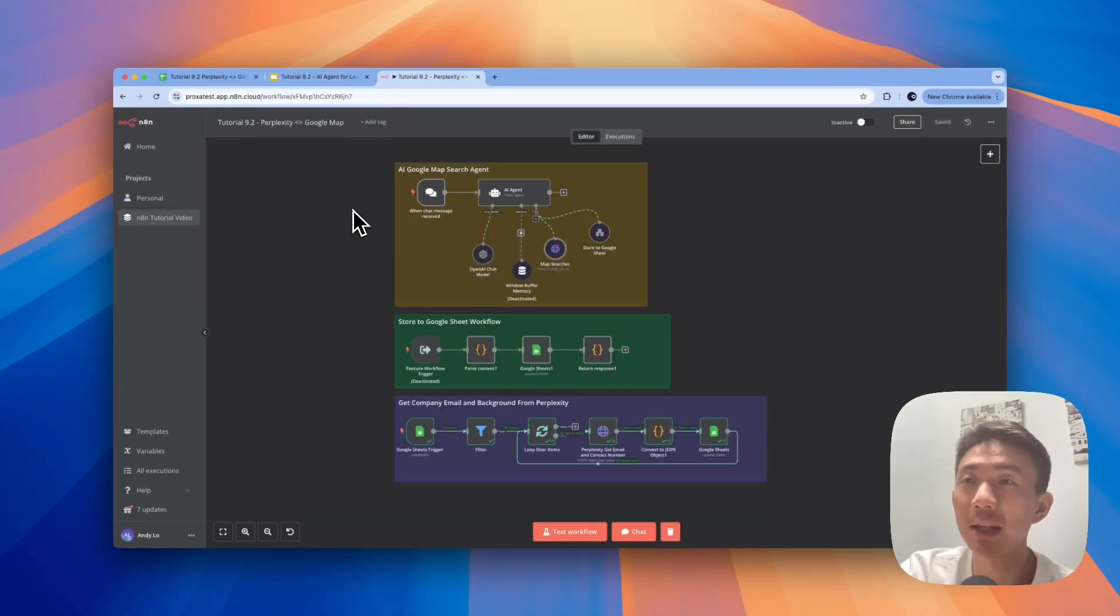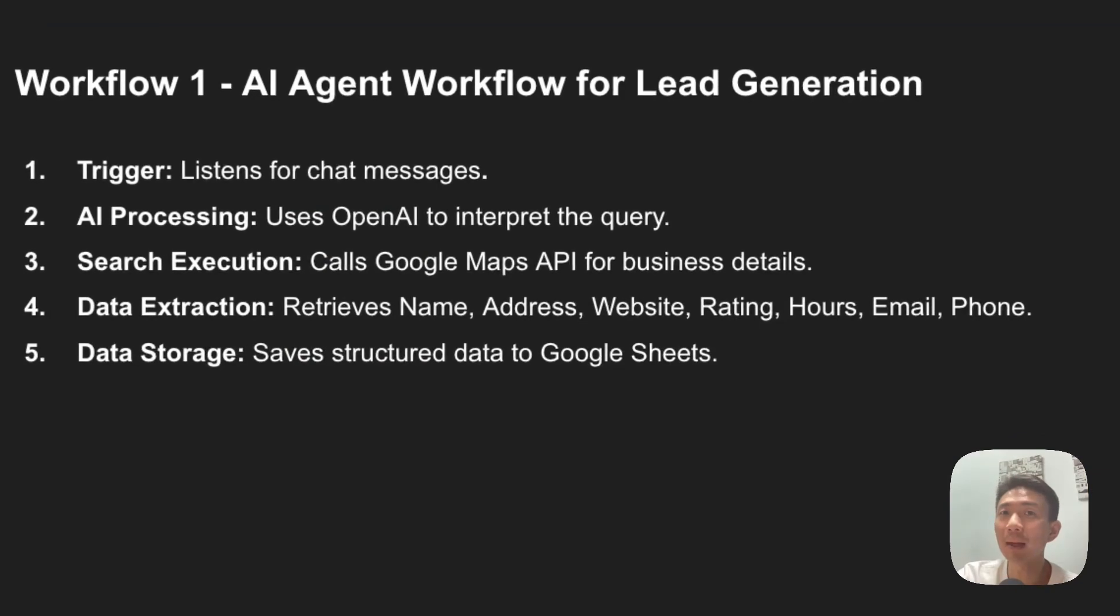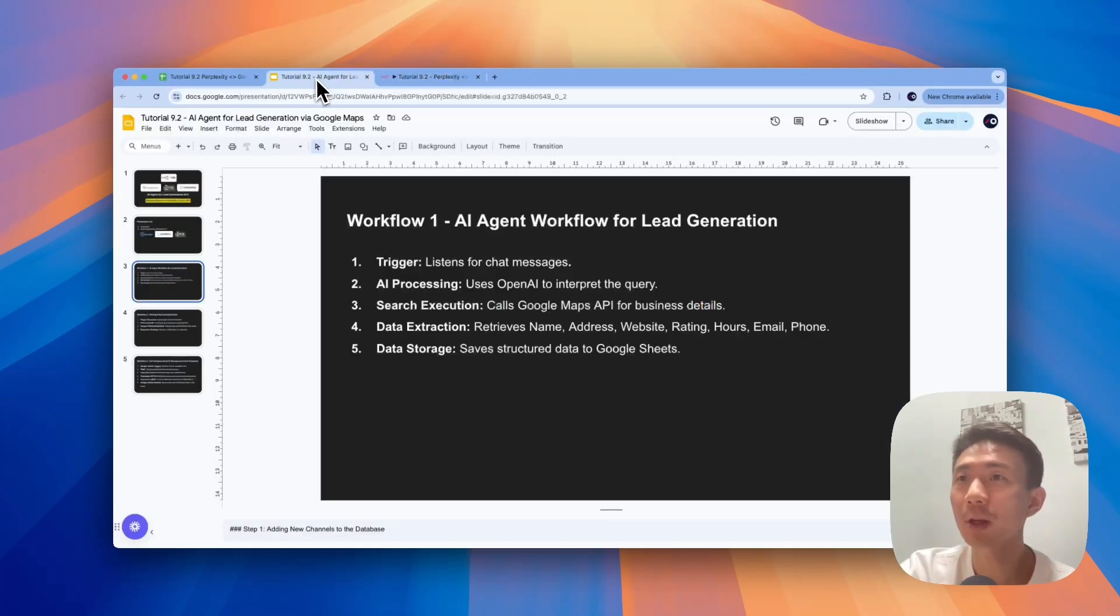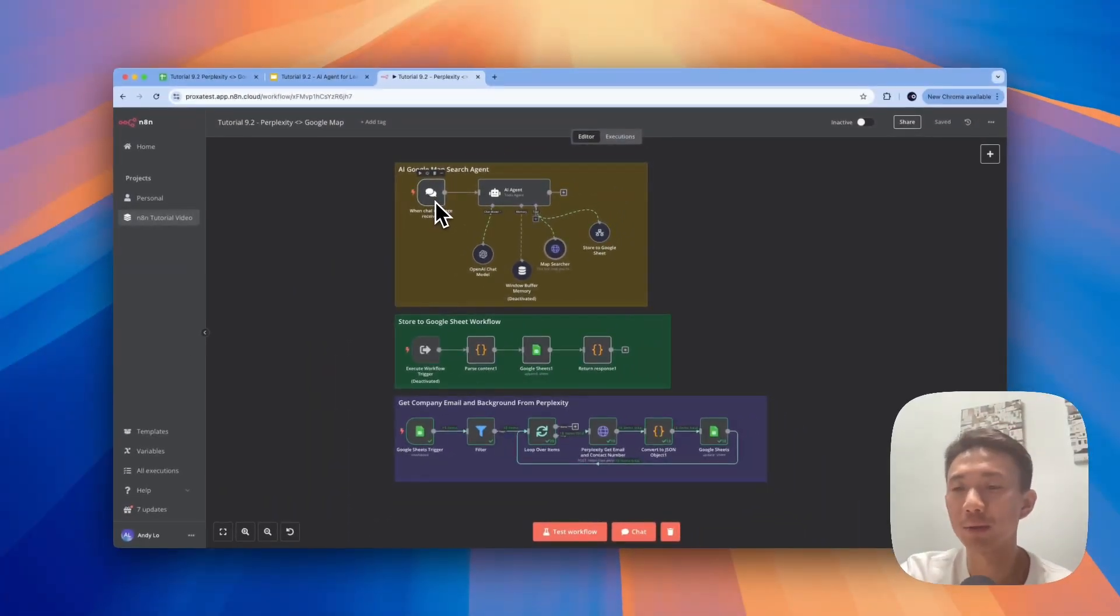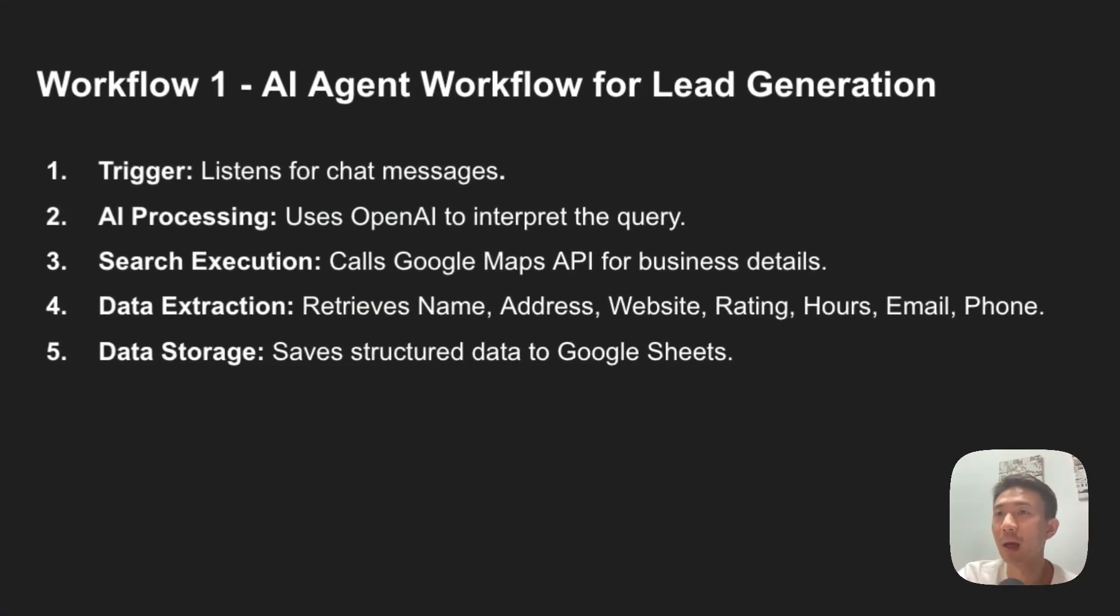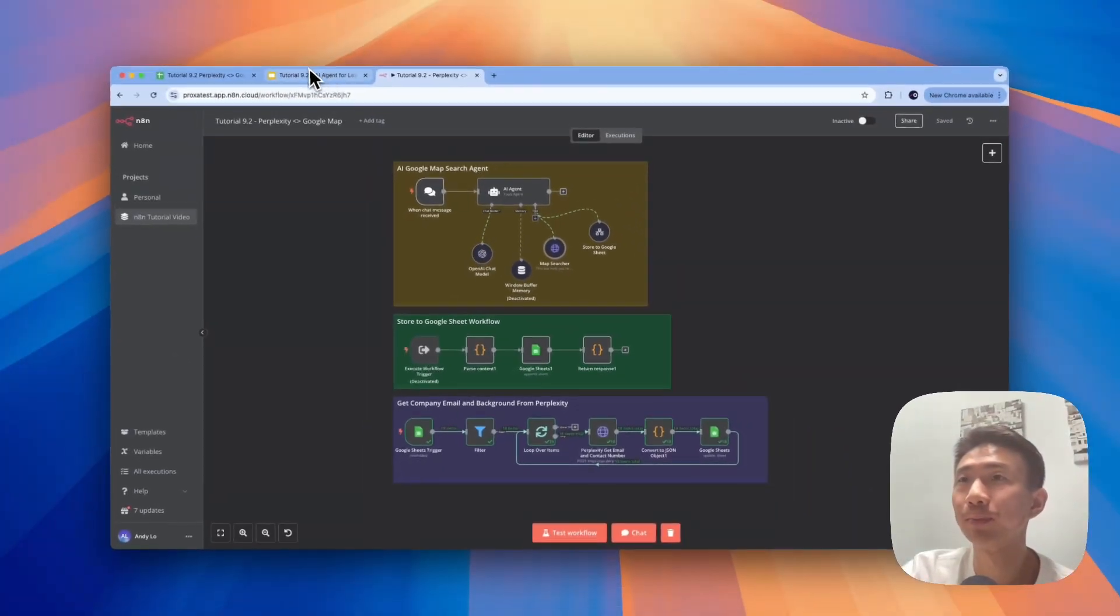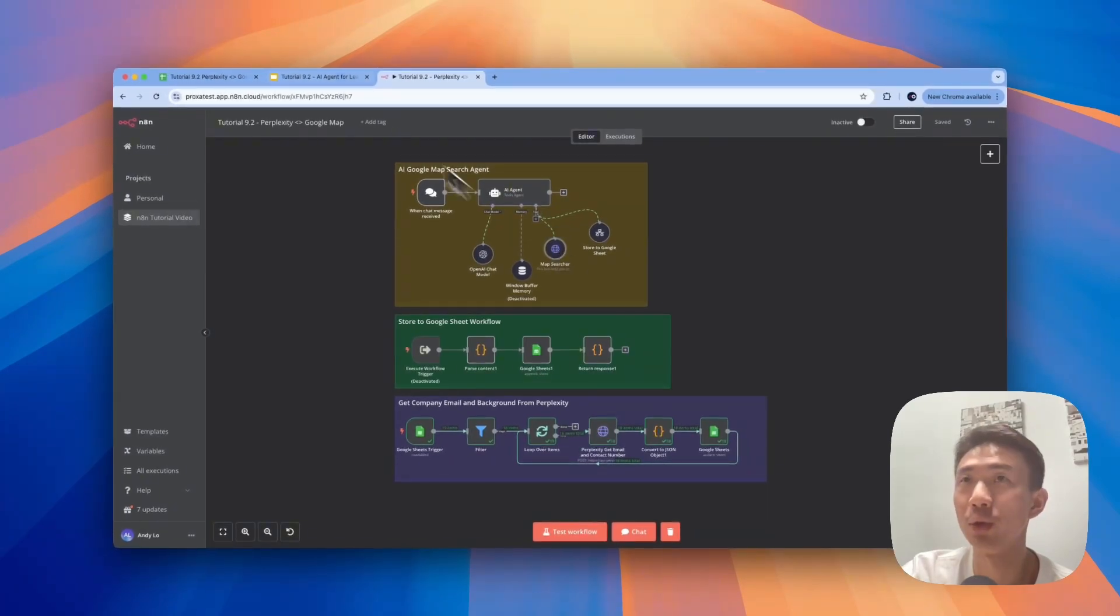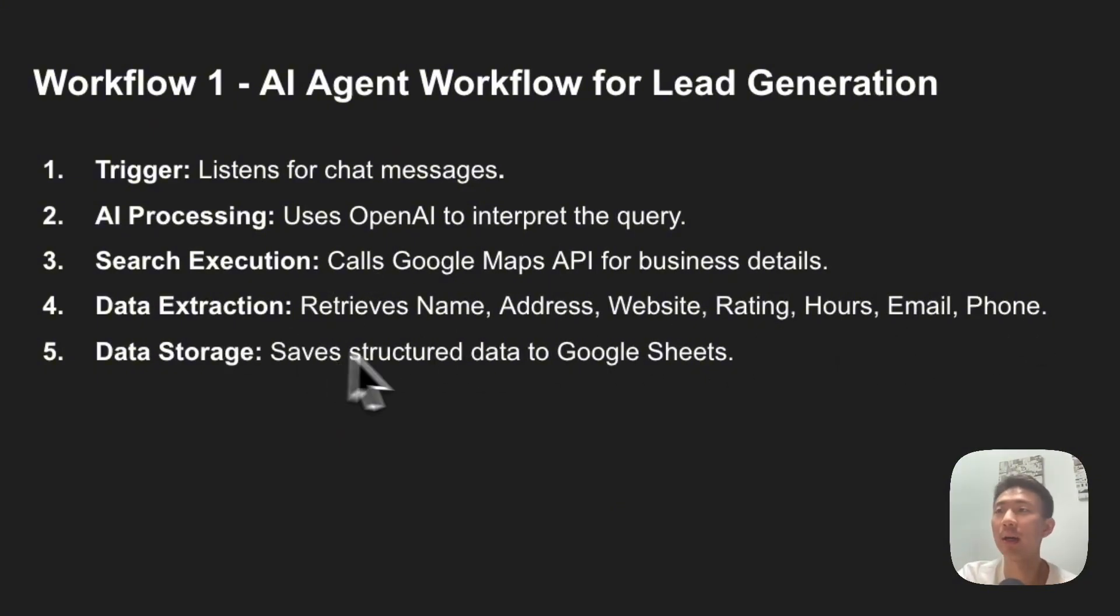After talking about the credential setup, let's dive into our AI agent's workflow setup on n8n. So there are mainly three workflows. The first one is the agent workflow for lead generation. Basically, we have the trigger to listen for the chat message. You can set a chat trigger to any other message trigger like Telegram or WhatsApp. For demo purposes, we are just using this as a trigger. Then we use OpenAI to interpret the query and use Google Maps API for business details. We extract the data like the name, address, website, rating, hours, email, phone, and store into the Google Sheets using this tool.